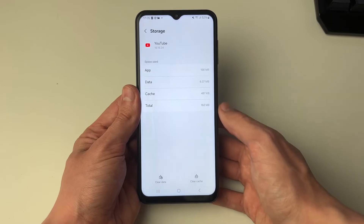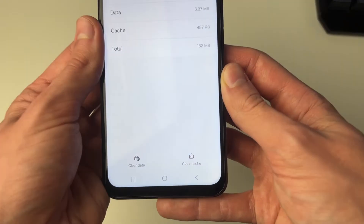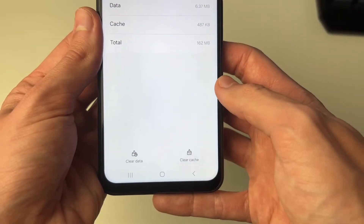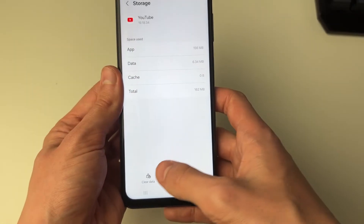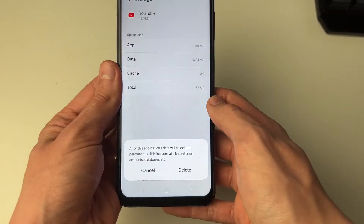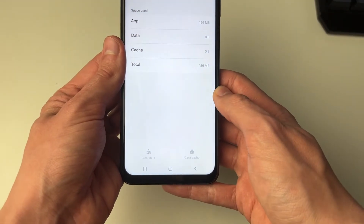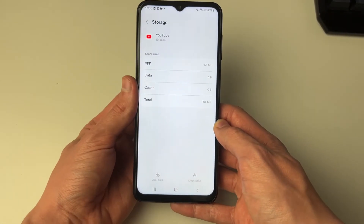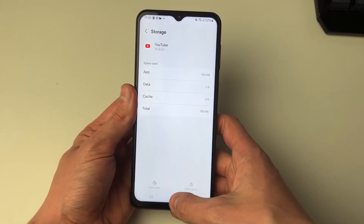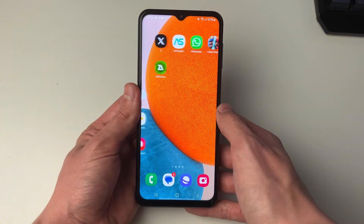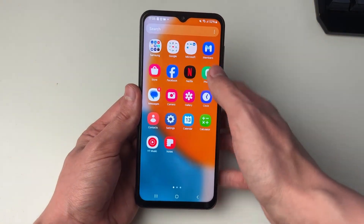Come to the bottom and clear the cache, and also clear the data. Confirm you're sure about that, come back to YouTube, and your problem should be solved.